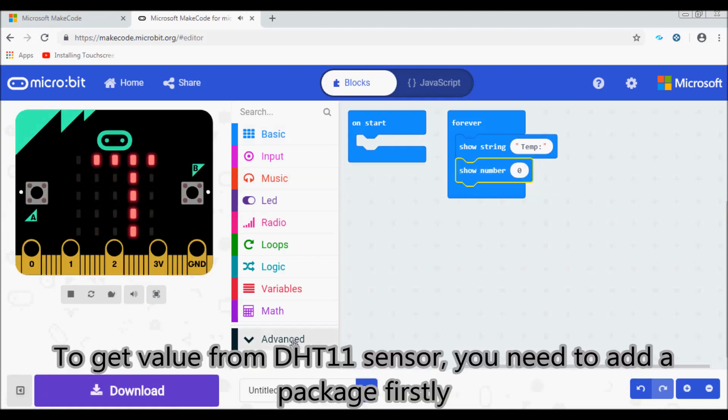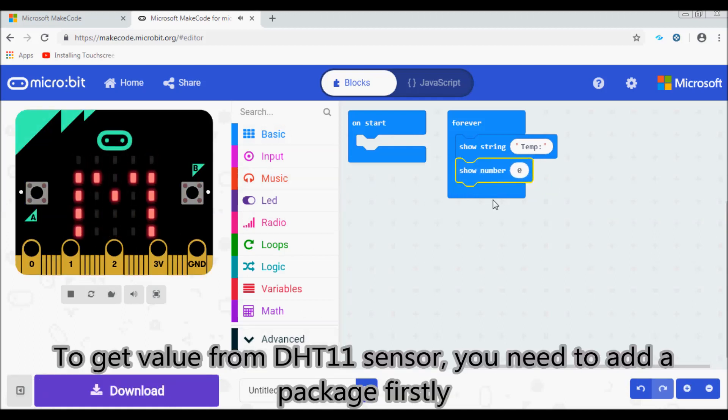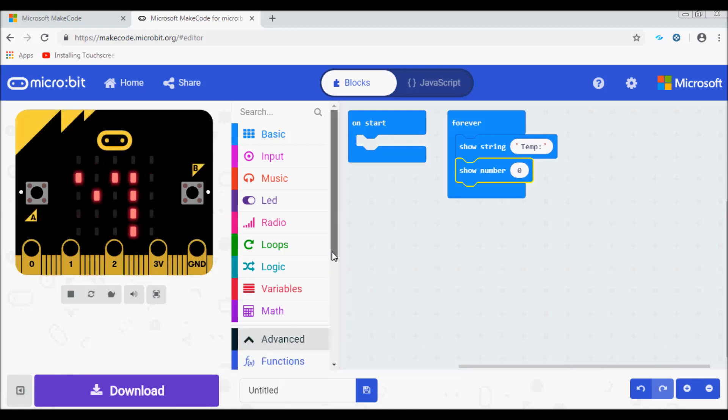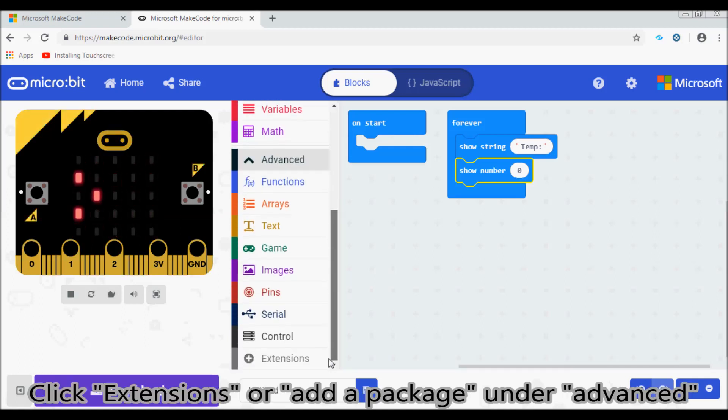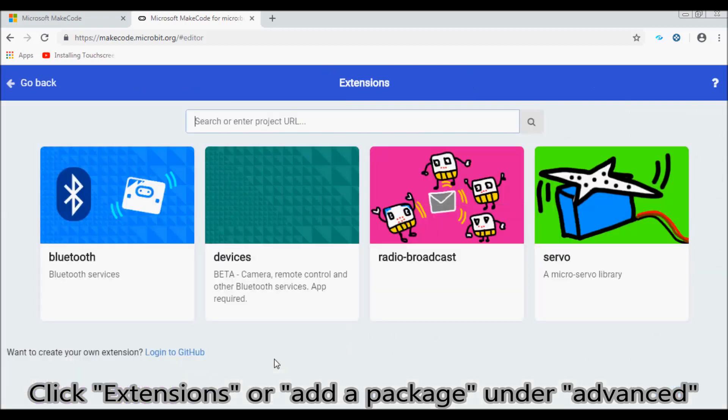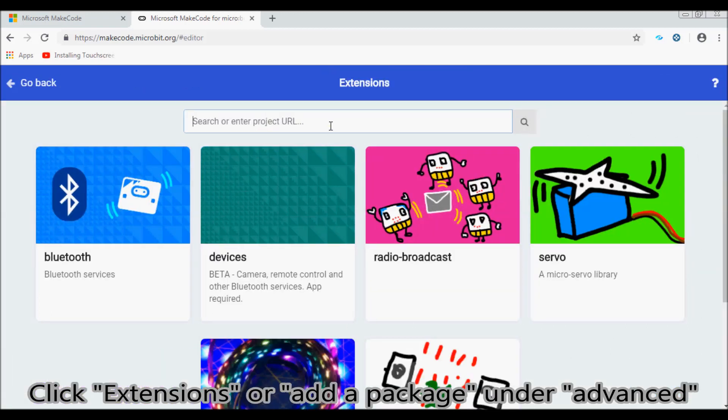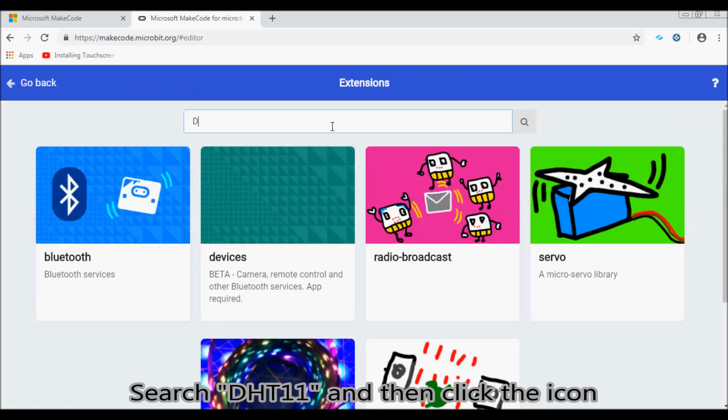To get value from the DHT11 sensor, you need to add a package firstly. Click extensions or add a package under advanced. Search DHT11 and then click the icon.